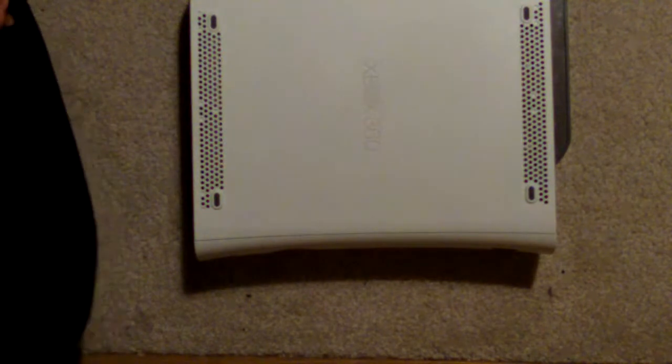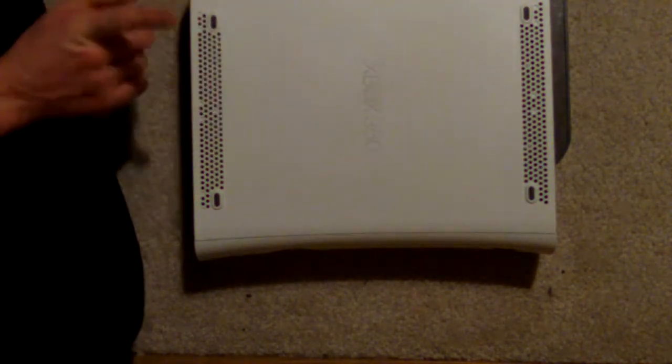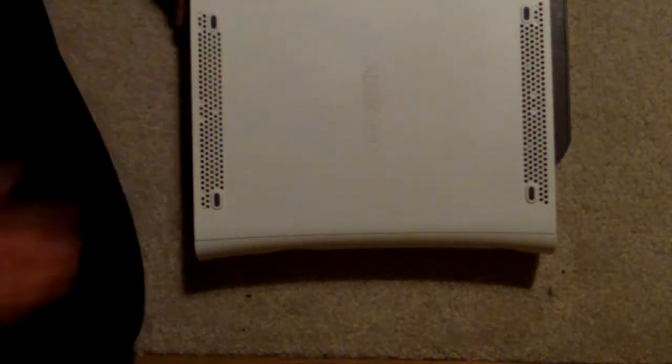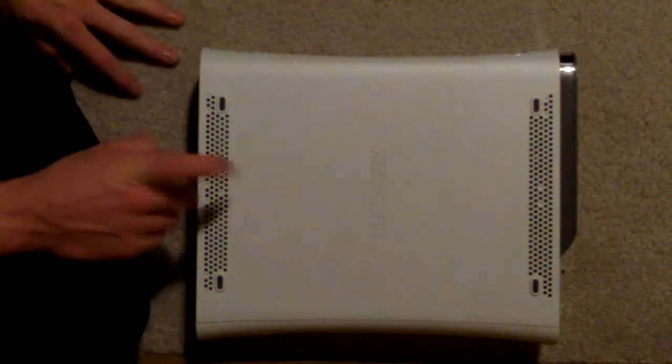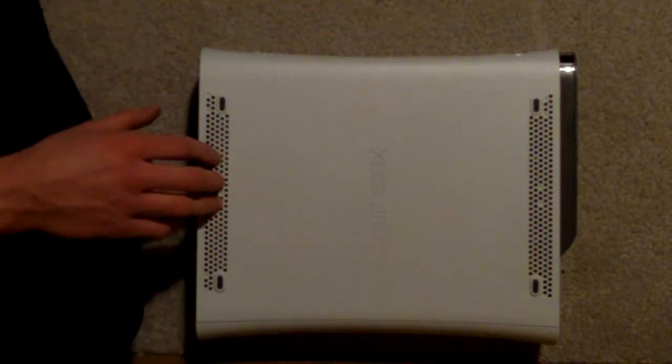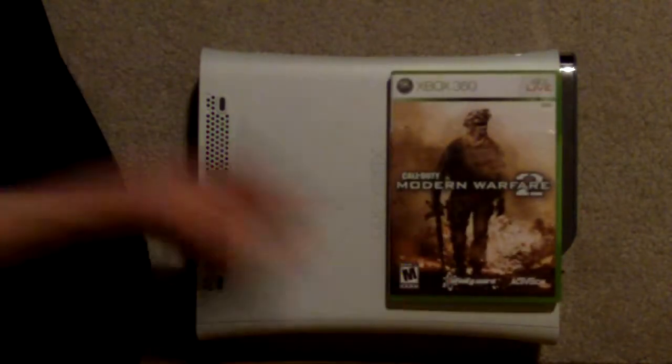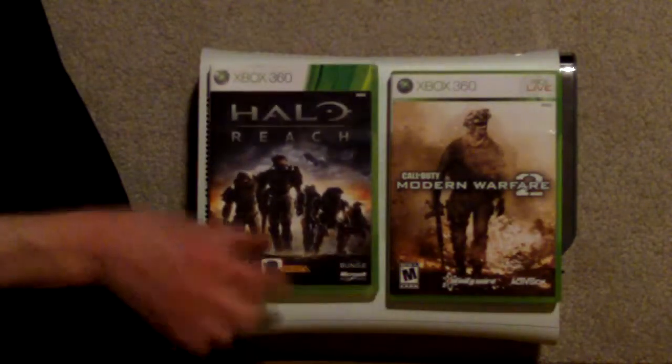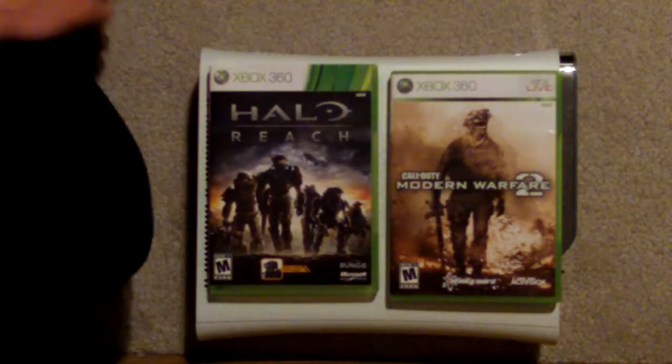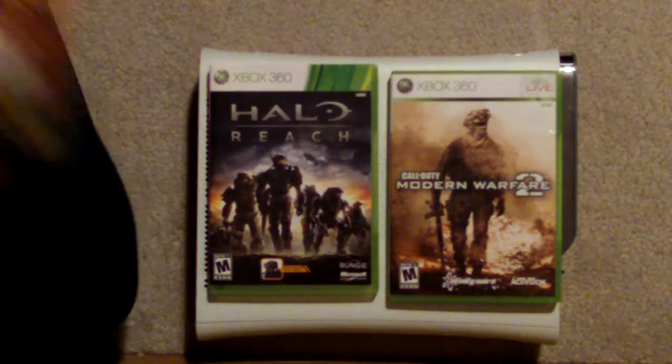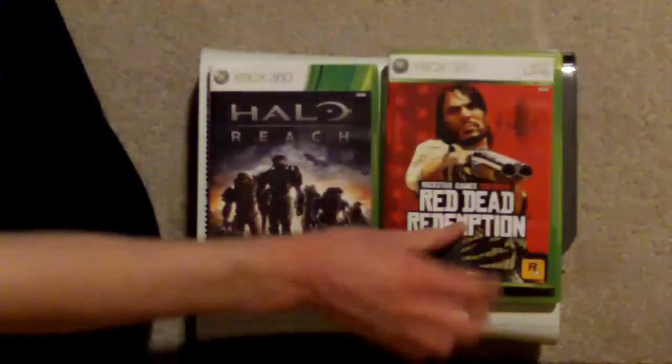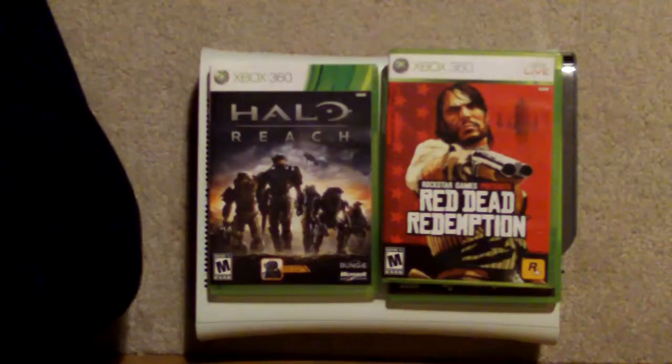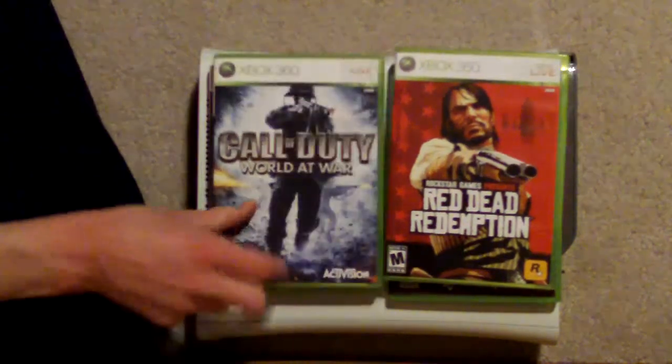The Xbox 360 itself, I'm telling you it is the number one system there is out there, and it is the best. Because games like Modern Warfare 2, Halo Reach, Red Dead Redemption, Call of Duty Black Ops.